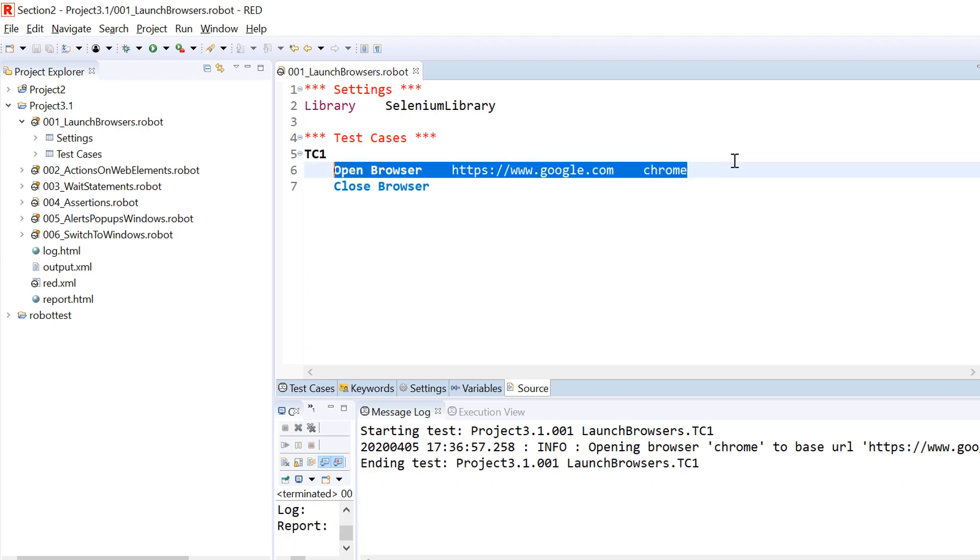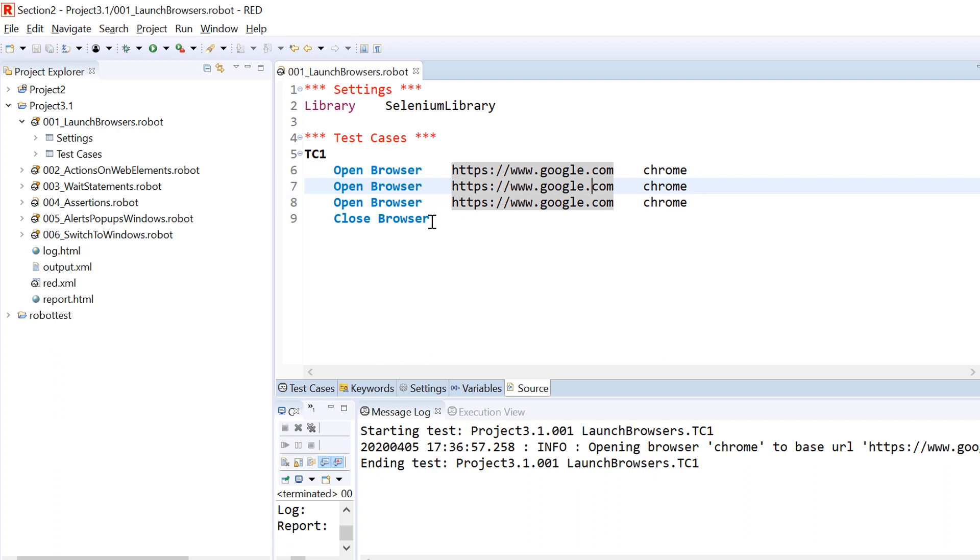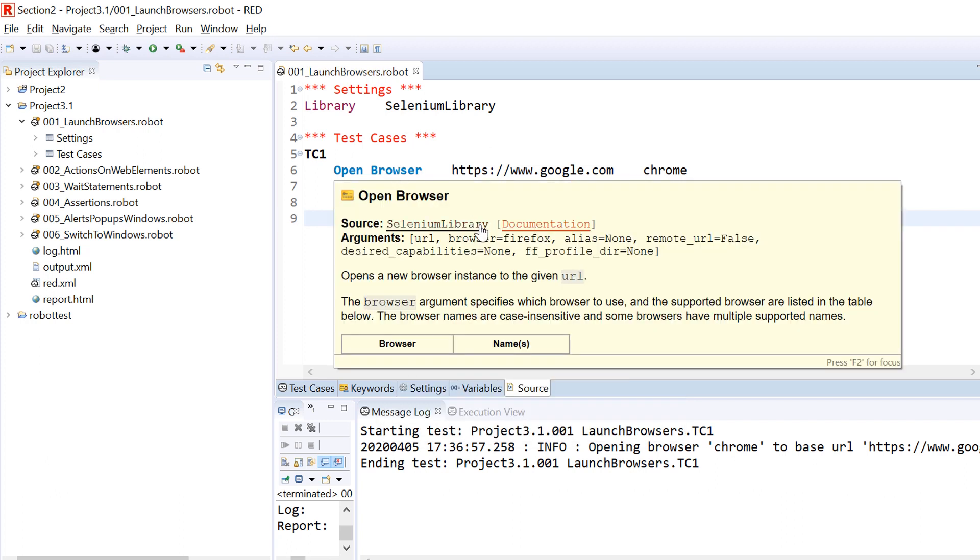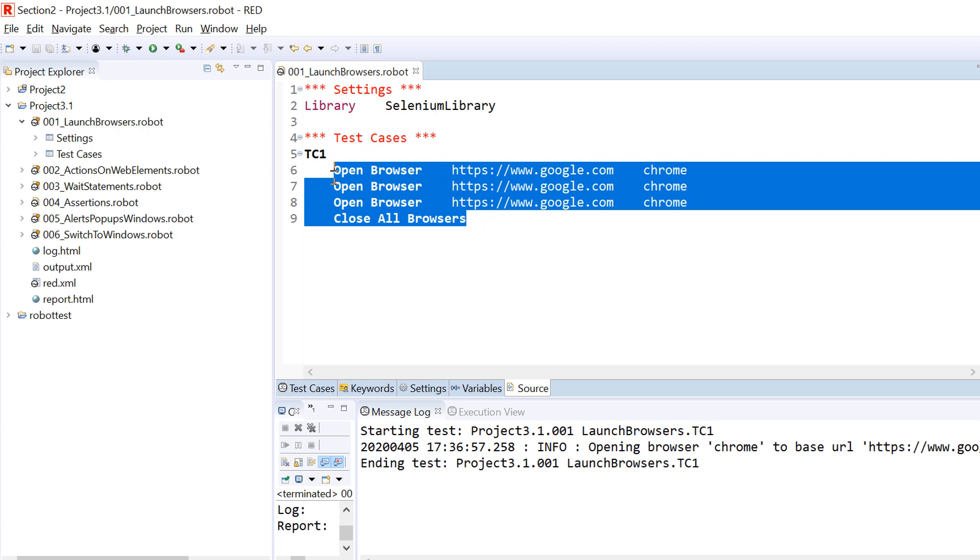This is how we can close the browser. Now let's say we open multiple browsers in one test case, let's say there are three browsers. If we use Close Browser here, it would be closing only the last browser which was open, so the third one that we have opened, and won't be closing all other two browsers. To close all the browsers that were initiated by the test case, you need to use Close All Browsers. If you run this code, you would see that it would be able to close all the browsers that were open.